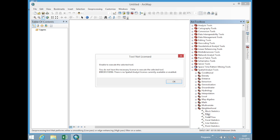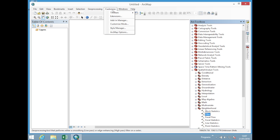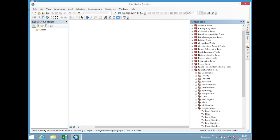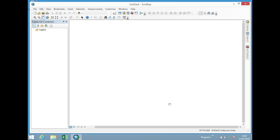So if you get this error here because we haven't turned on the Spatial Analyst, I'll show you how to do that now. It's really simple. What we're going to do is click Customize on the toolbar at the top and we're going to go to Extensions. And we just click that. And you'll see here that the extensions we want to use are blank. So you'll just turn them all on and click close.